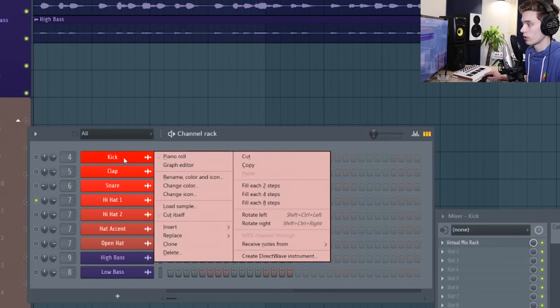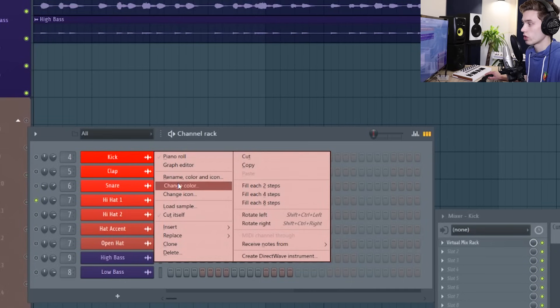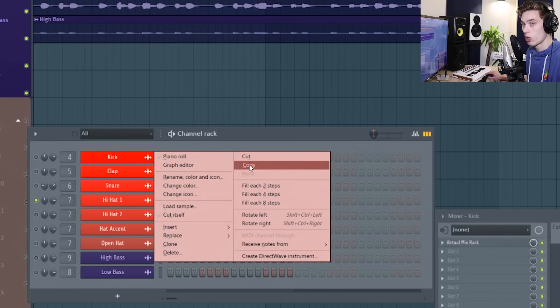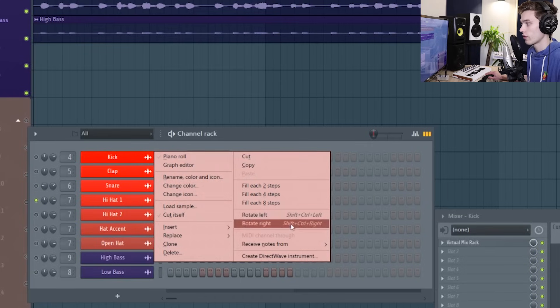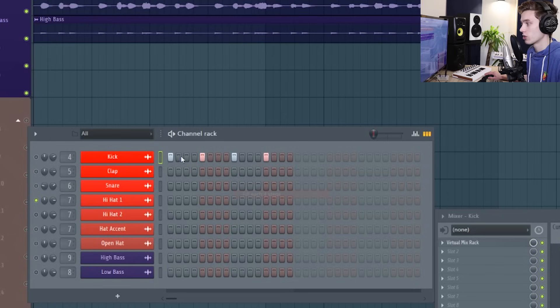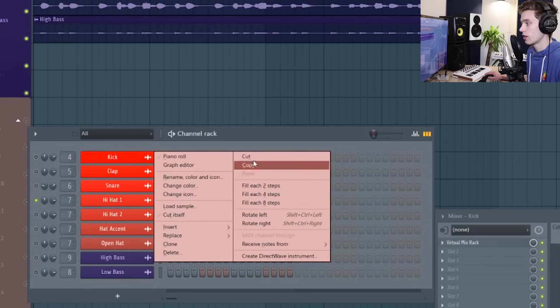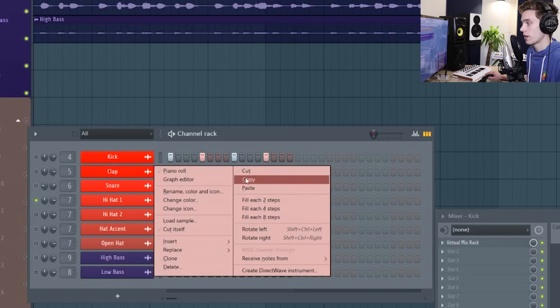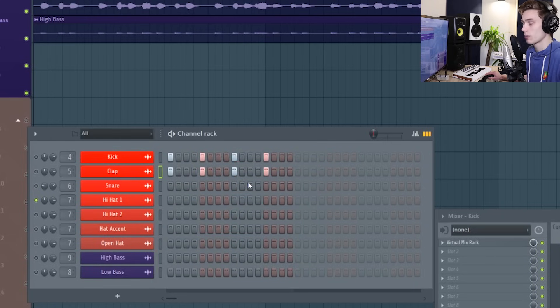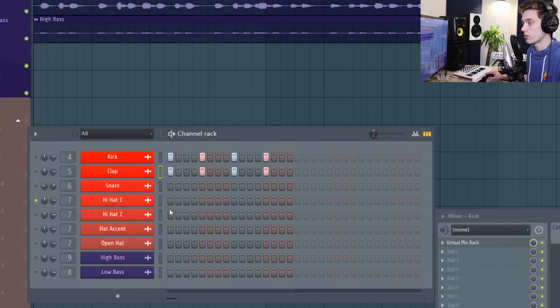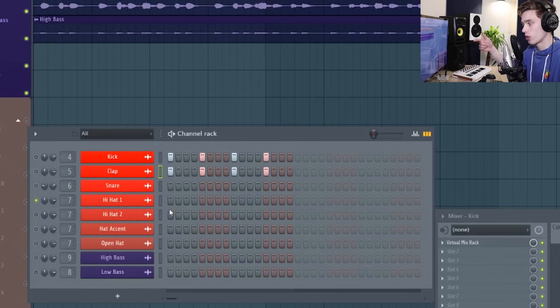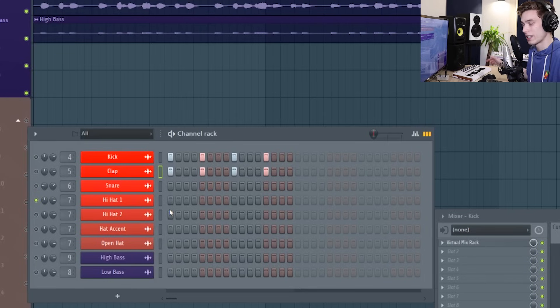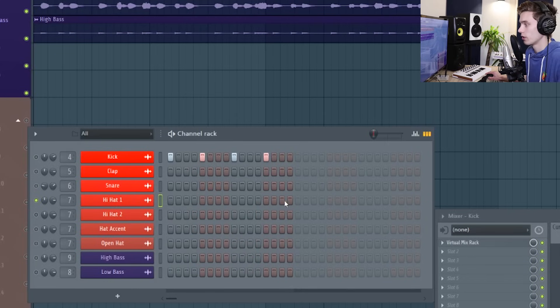Right clicking on a sample gives you a few more options, so you can rename the sample. You can change the color and give it an icon. You can also copy the pattern information, so if I fill some steps in and I copy, I can paste those steps into the next, and this is great when maybe you're layering snare samples or hi-hats and you've programmed something pretty specifically and you don't want to have to do it again, you can just copy and paste it over.